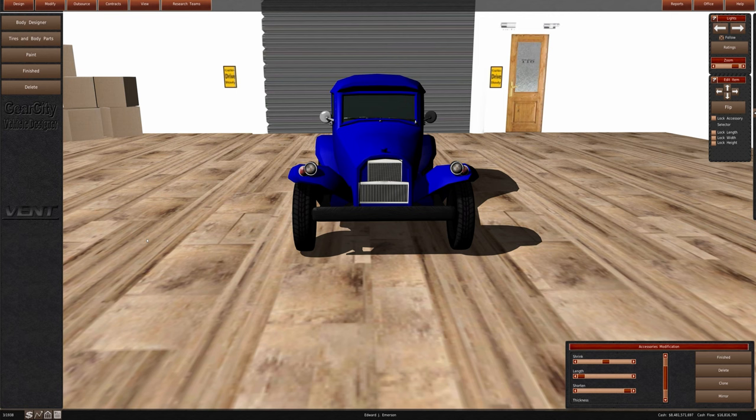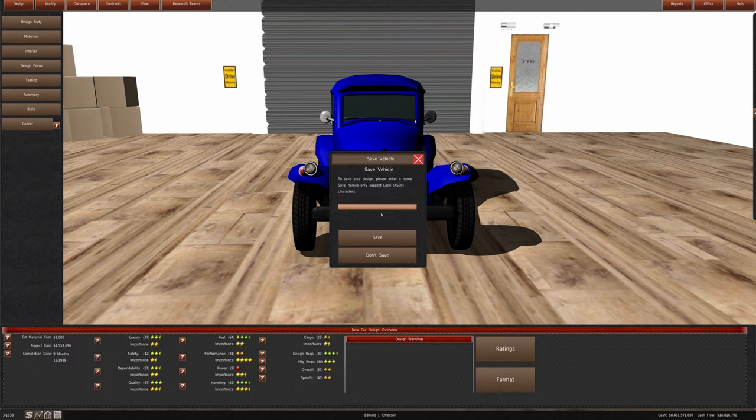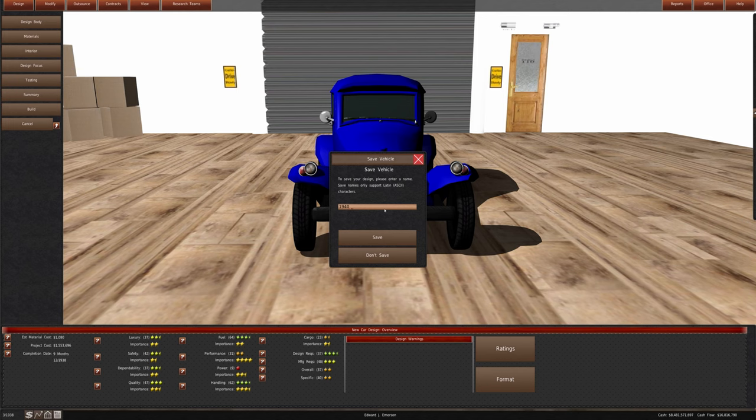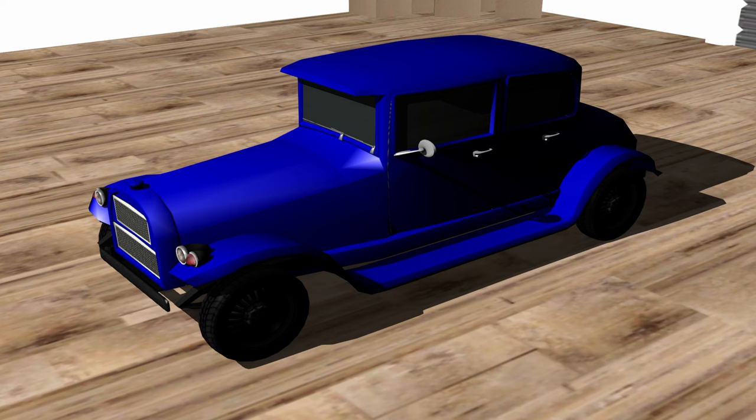We didn't necessarily want to have them all look different. We're going to finish this one out. This is going to be for the 1940 model year, the Emerson Lark. We've gotten them down to about the $1,000 mark for majority of them across the board.